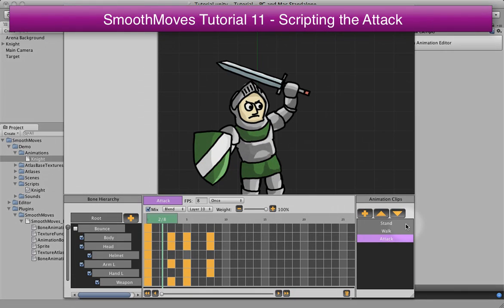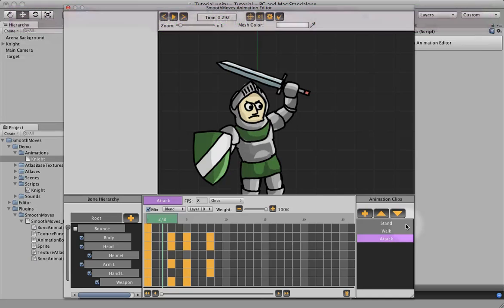In this tutorial, we're actually going to use the attack animation and show how to script the collider event so that when we hit something, it will register.